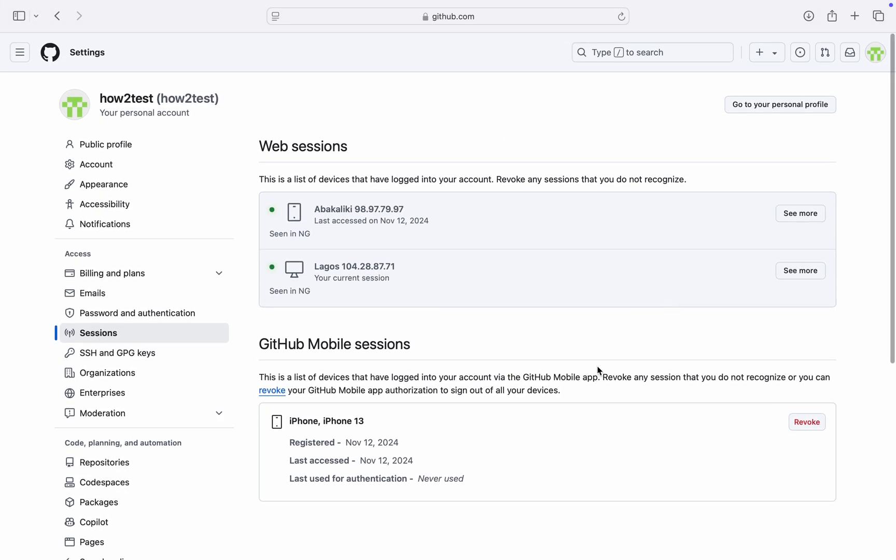Now, if you want to log out any of them, just click on Revoke. Once you click on Revoke, it's going to log out your account from that device.